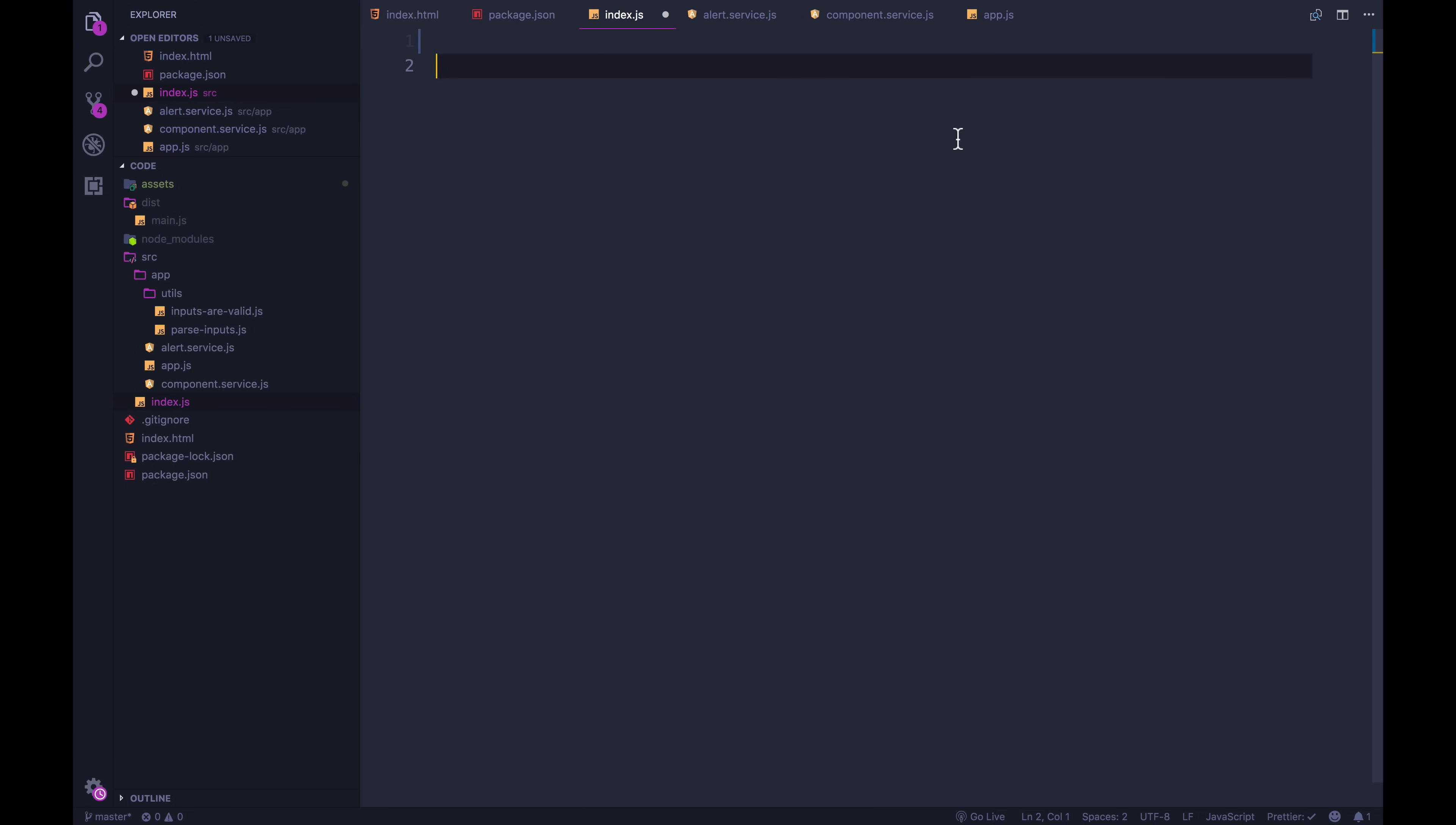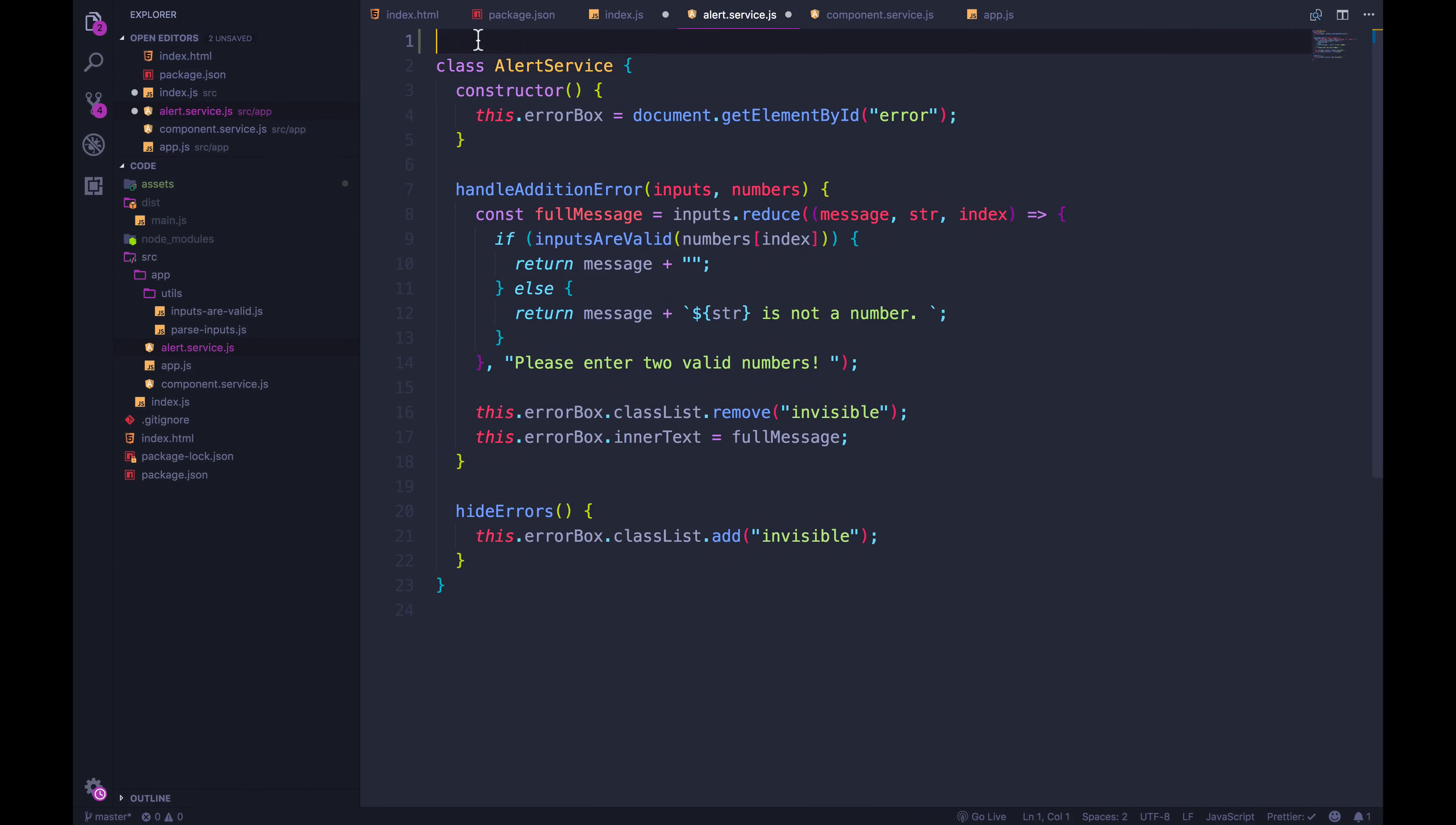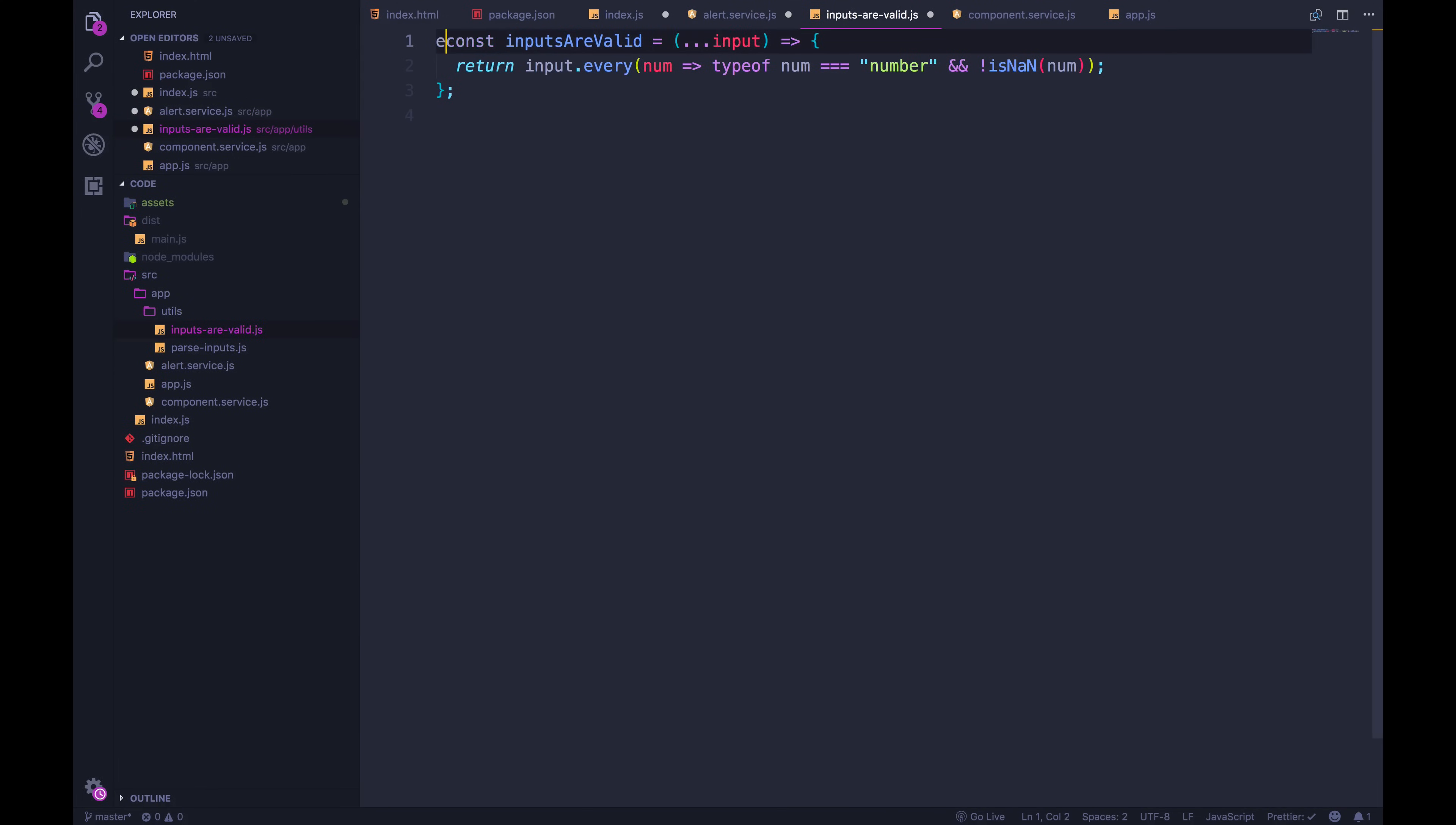So in each file, we're going to indicate what will be exported from this file, as well as making sure to import any relevant dependencies. For example, if we look at this one, alert service, it depends on inputs are valid. So we're going to make that clear. We're going to import inputs are valid. But we actually can't do that yet, because we haven't exported anything from that file. So if we look at that, here it is just a single function, I'm going to export inputs are valid.